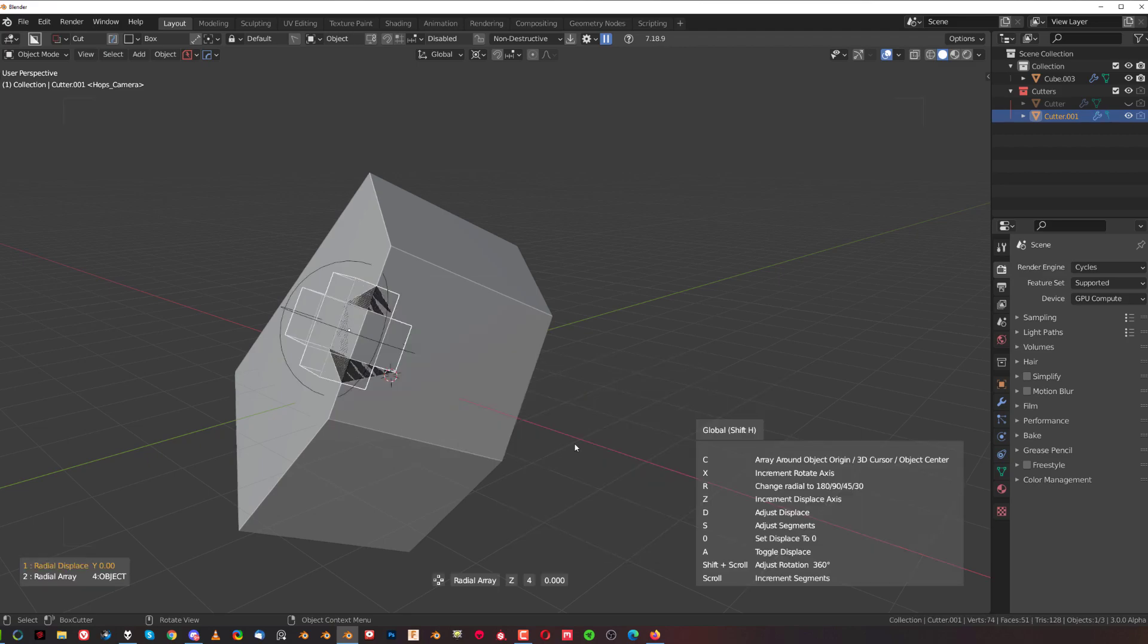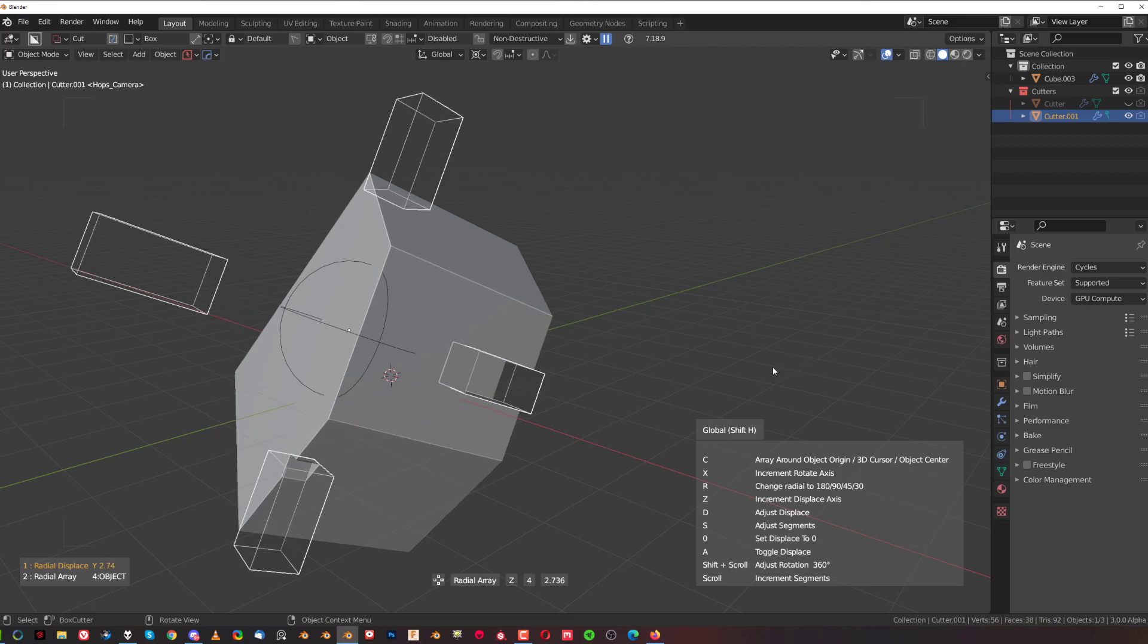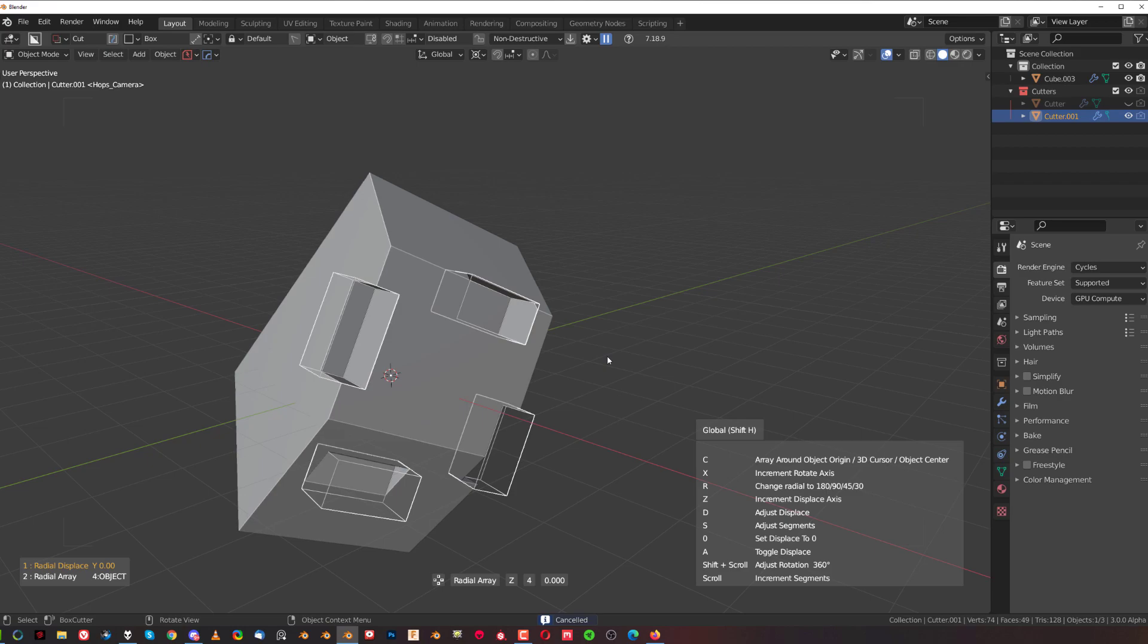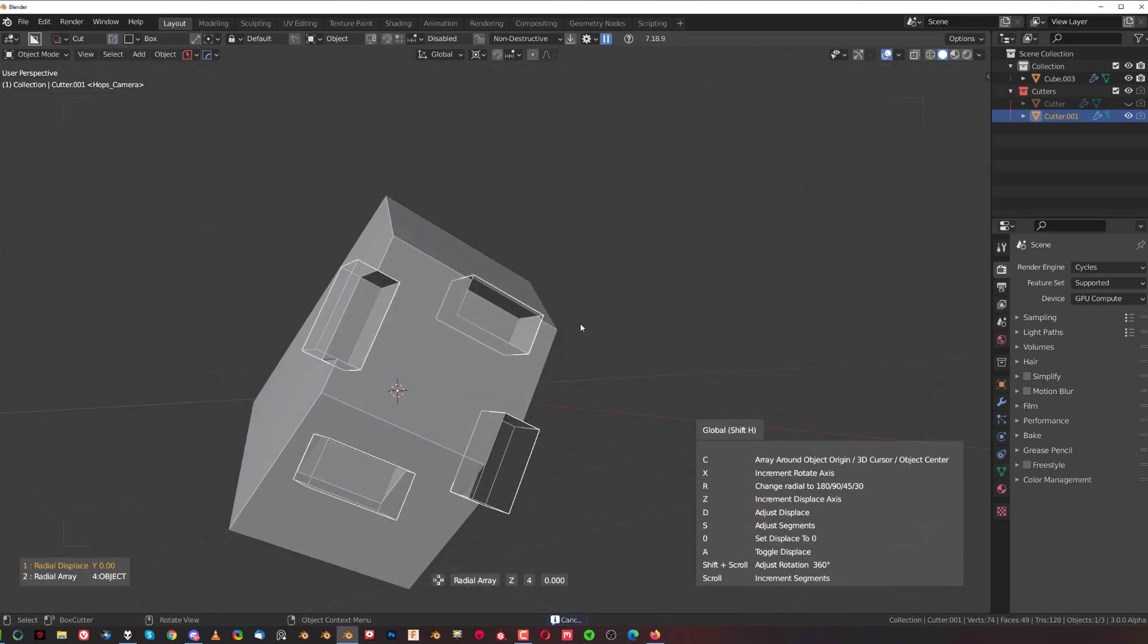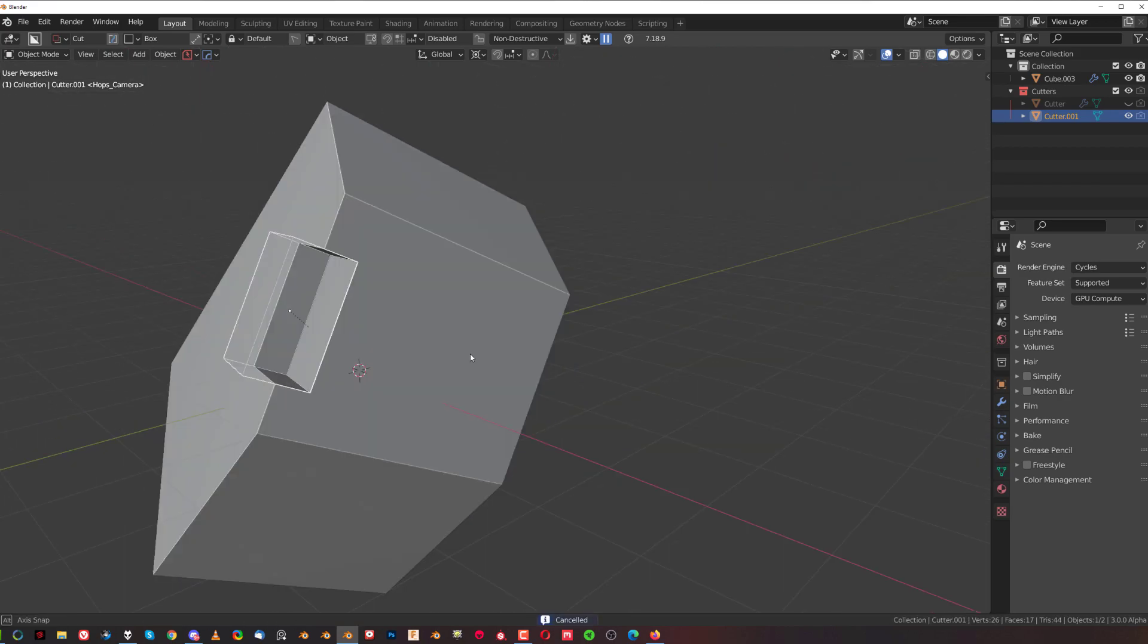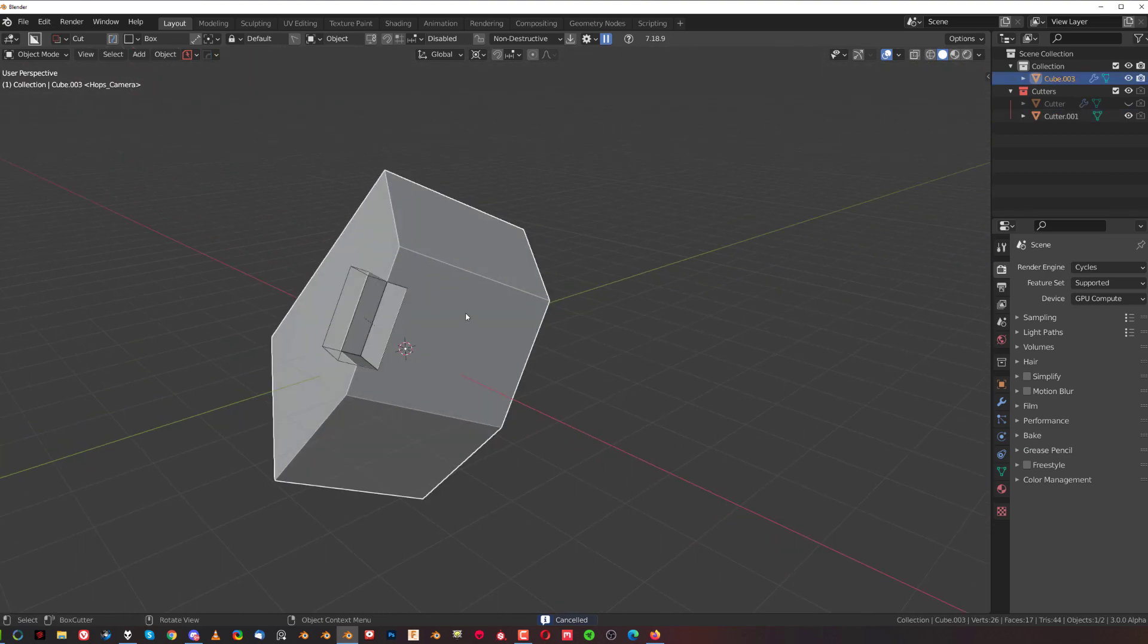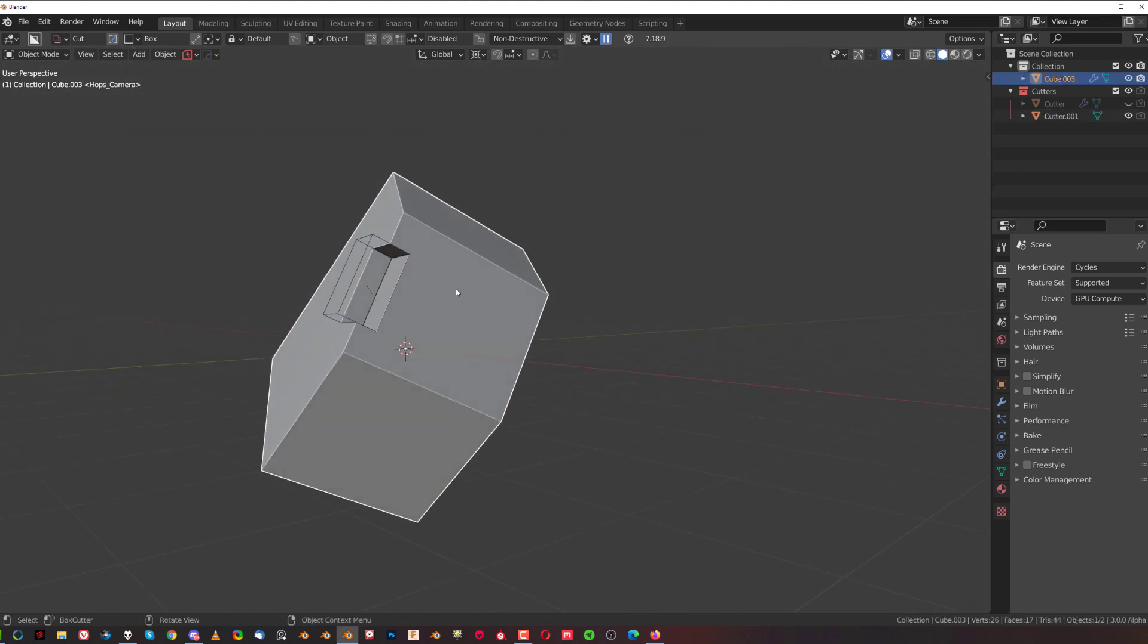it's going to array it this way, which just doesn't make any sense. So what we need to do first is move the origin point of this box to this face. The way to do this is simply by setting the origin point. We're going to go to mesh tools and